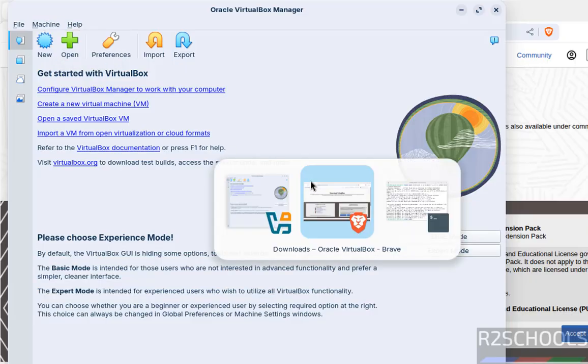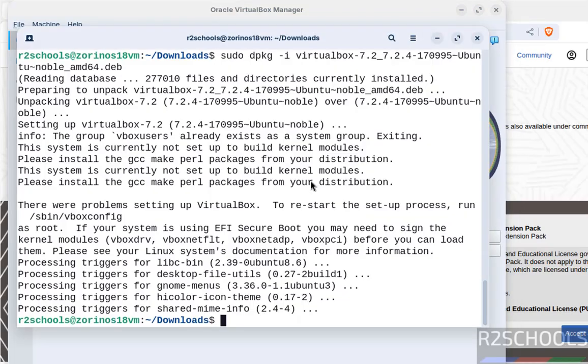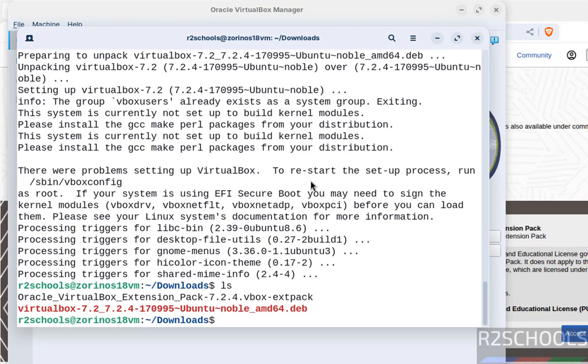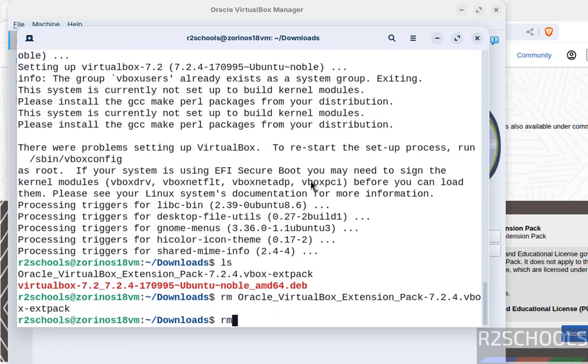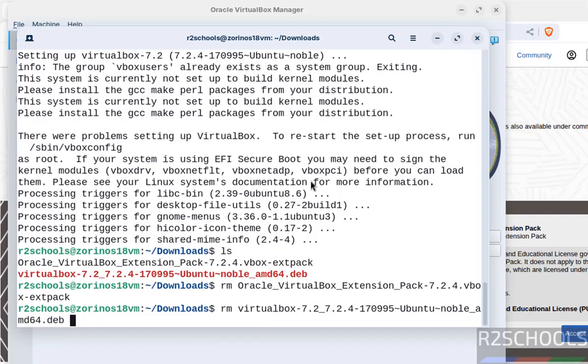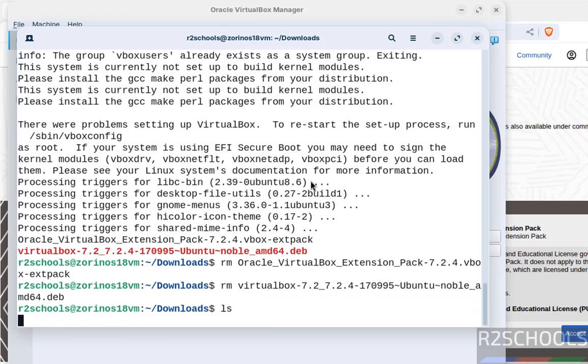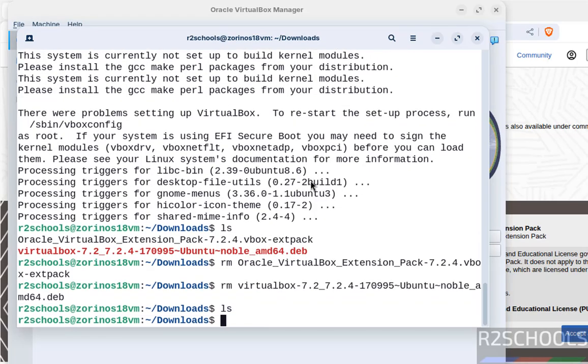We have successfully installed VirtualBox. Go to the Downloads folder and run 'ls'. These two files are not required anymore. Run 'rm' commands to delete them. Run 'ls' again to verify we've cleared the space.